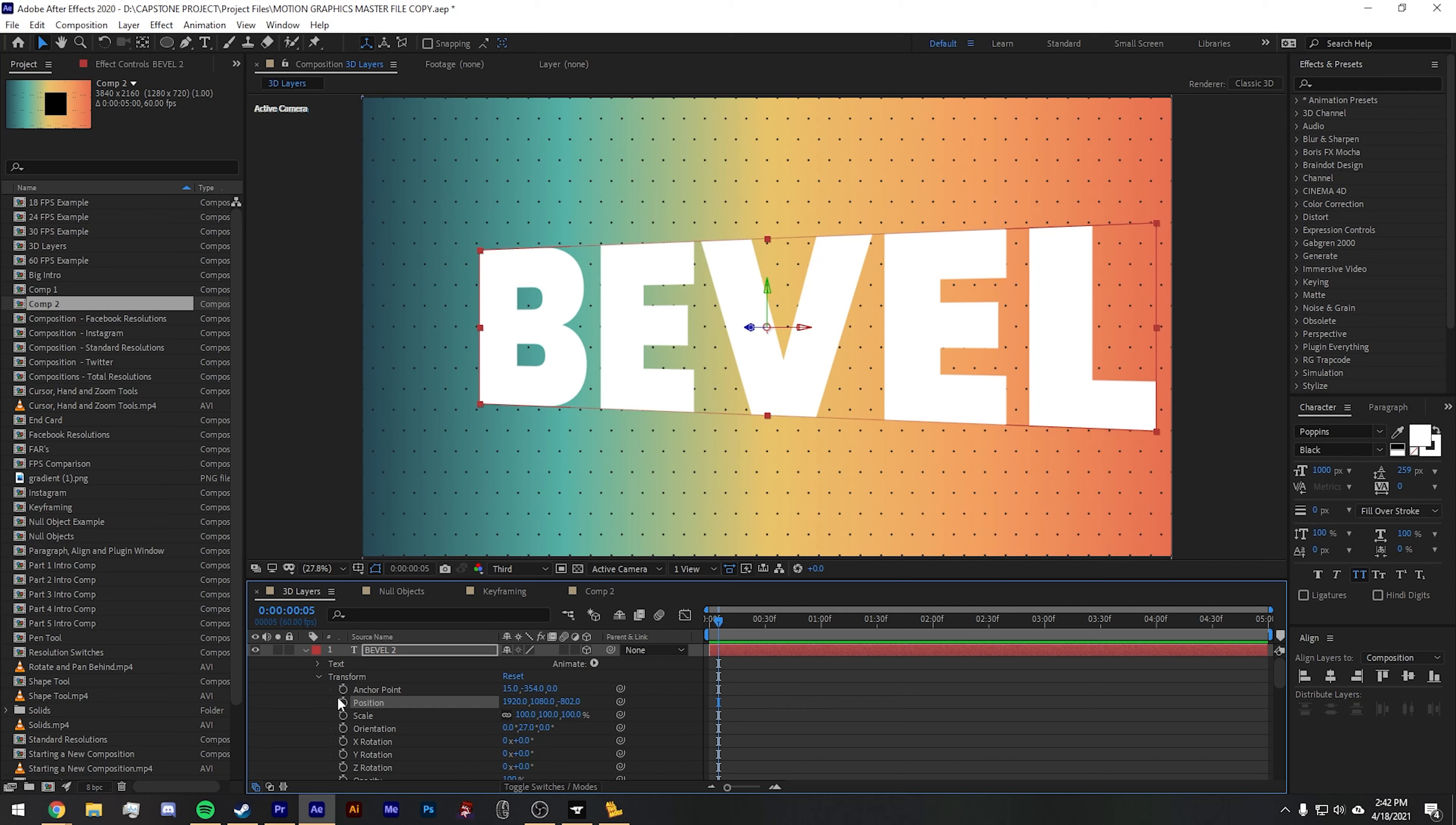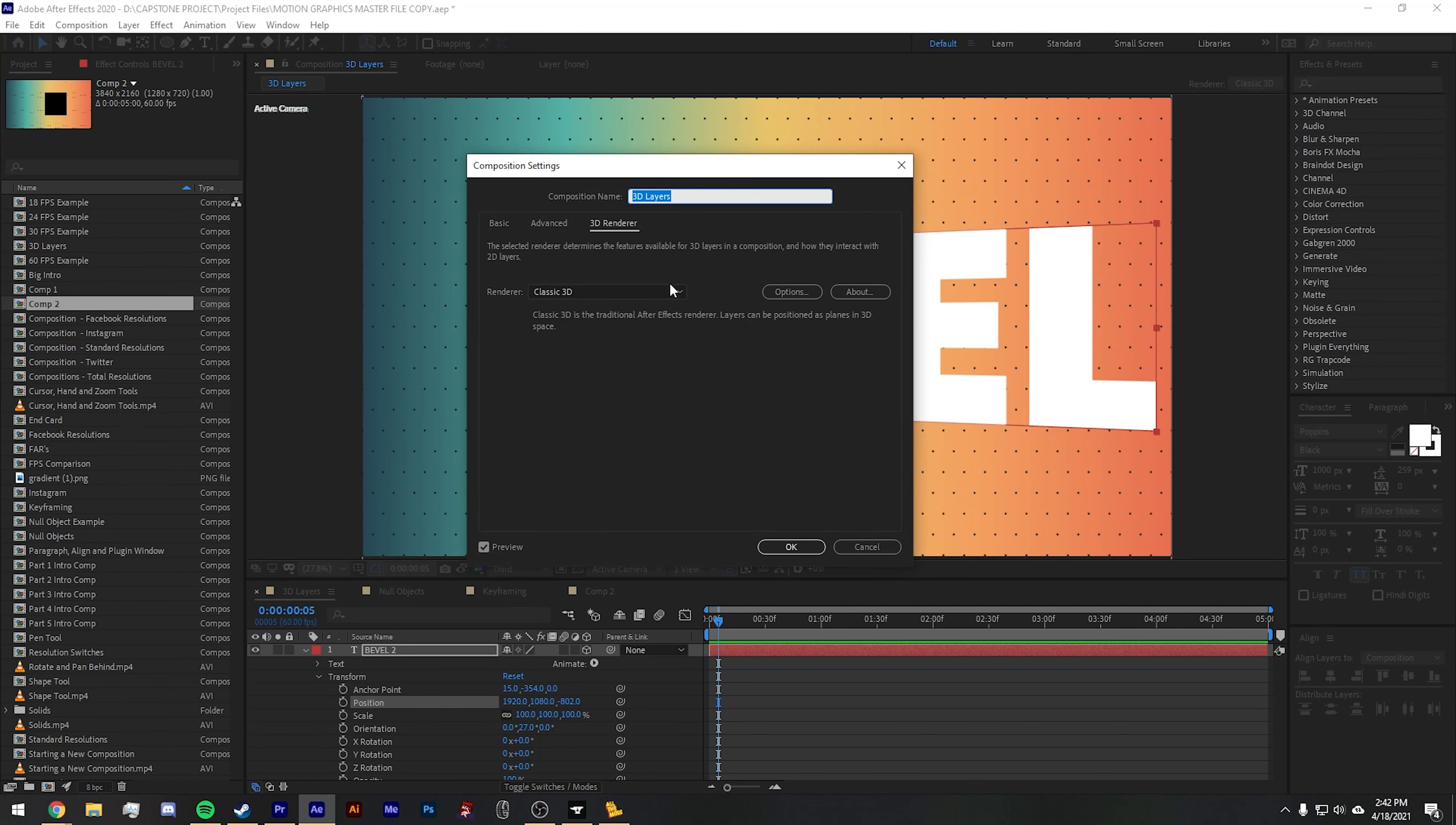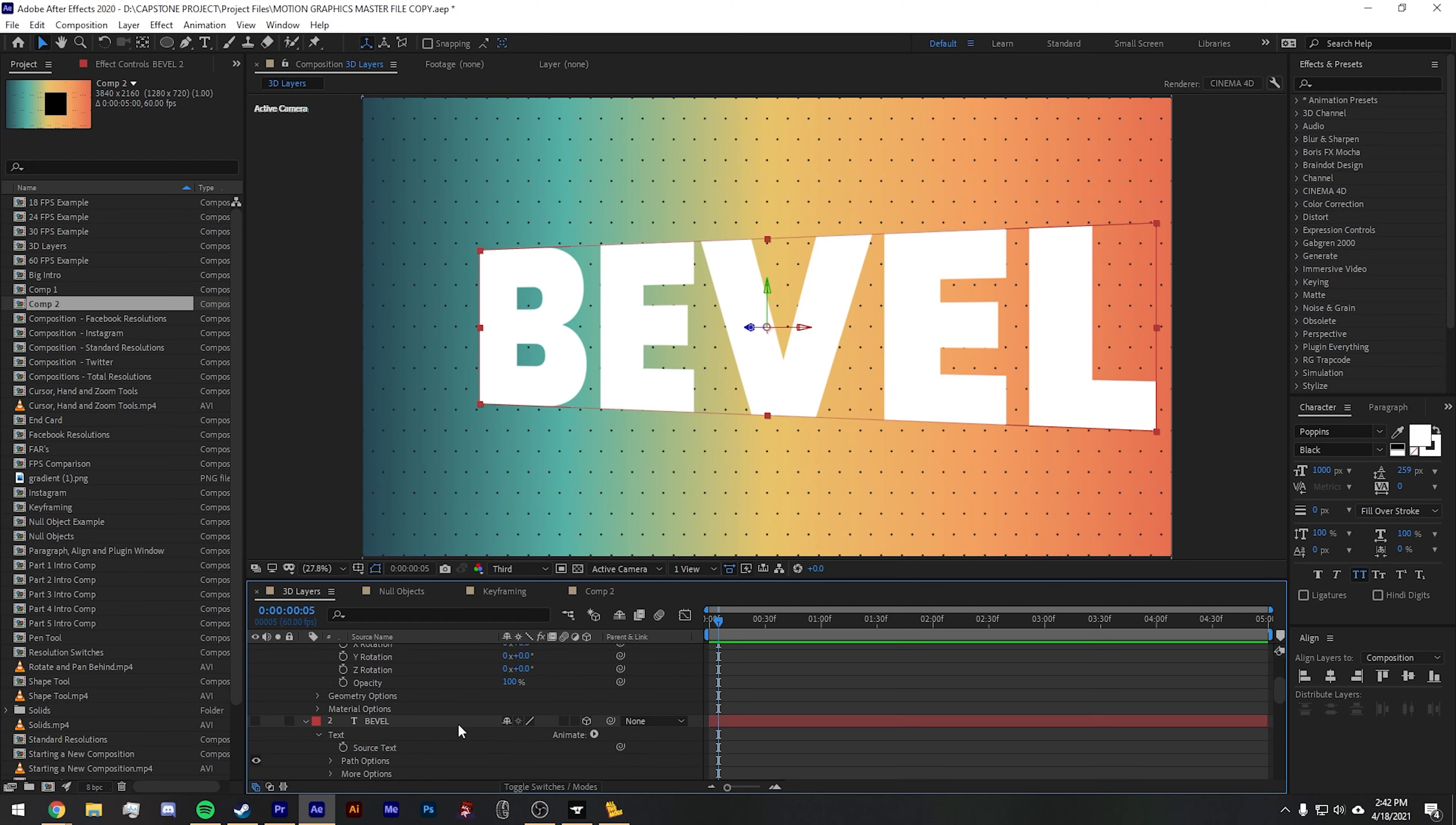Now, geometry options are things like extrusions, which give a literal layer of depth to layers like text layers. But in order to use them, you'll have to switch from classic 3D to Cinema 4D renderers. With that enabled, you now can use the geometry options to change what it looks like in this area.